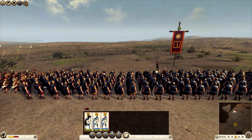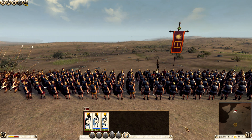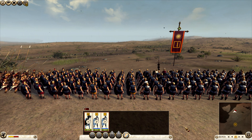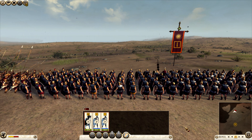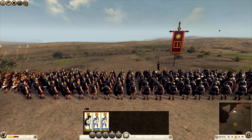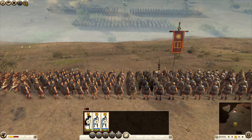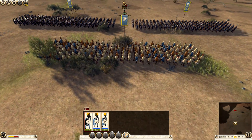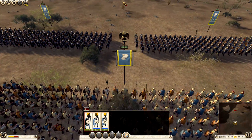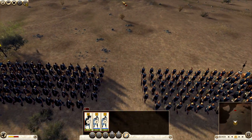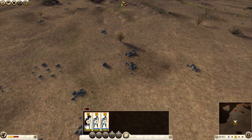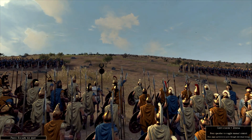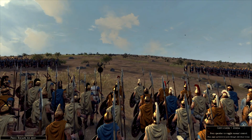Now is my hour of glory. Your very best now, men! Attack!